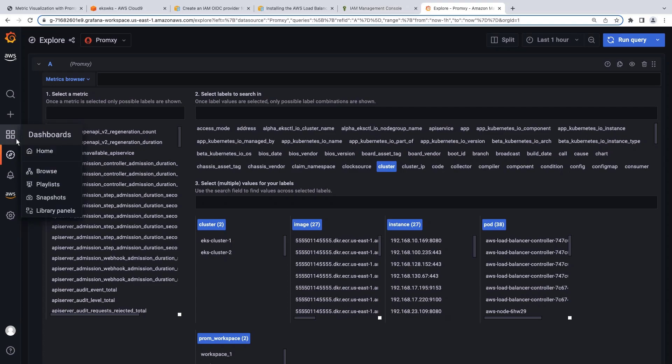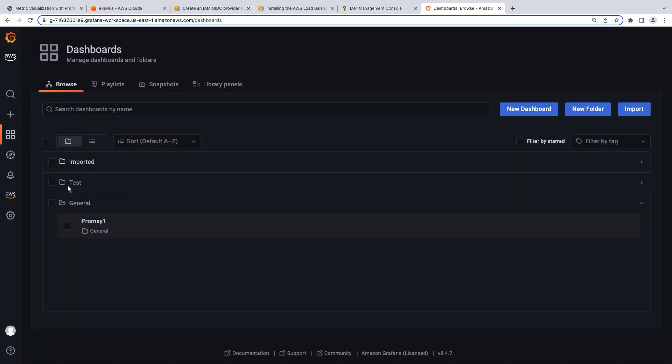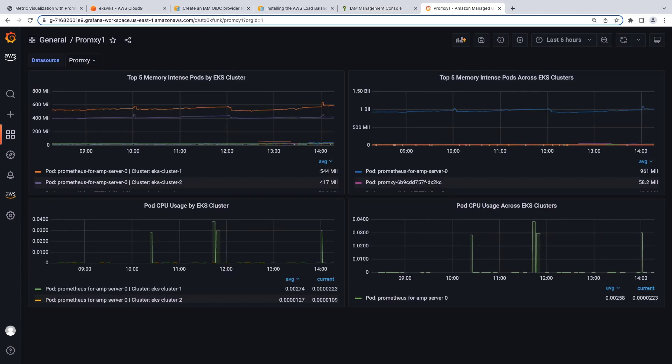Let's open a dashboard that displays the Prometheus metrics. On the left side, the dashboard shows Prometheus metrics aggregated by Pod and EKS cluster. On the right side, the same metrics are aggregated across EKS clusters and across Amazon Managed Service for Prometheus workspaces. All of this is done using a single data source pointing to PromSki, which proxies the queries to every Amazon Managed Service for Prometheus workspace that has been defined.